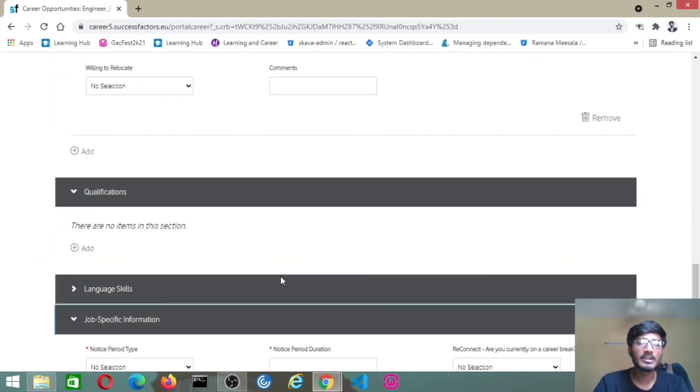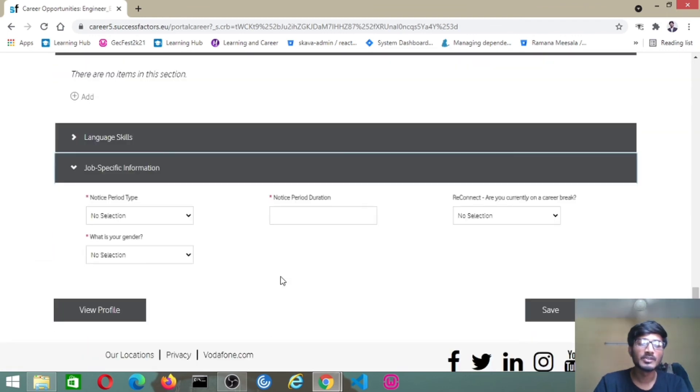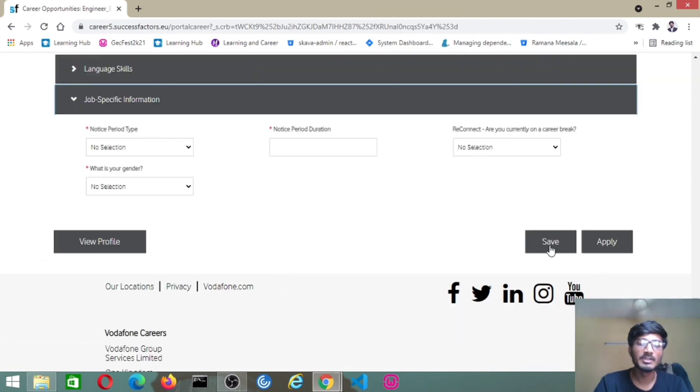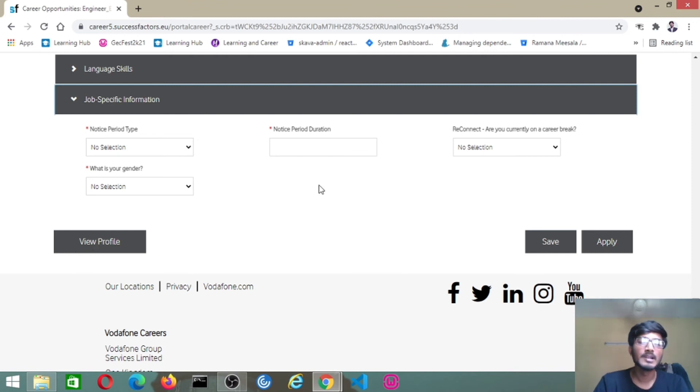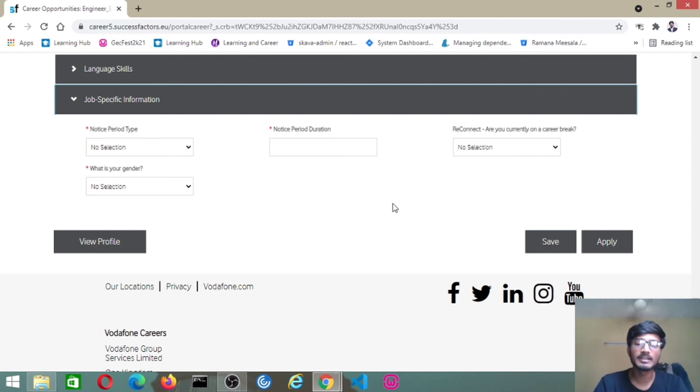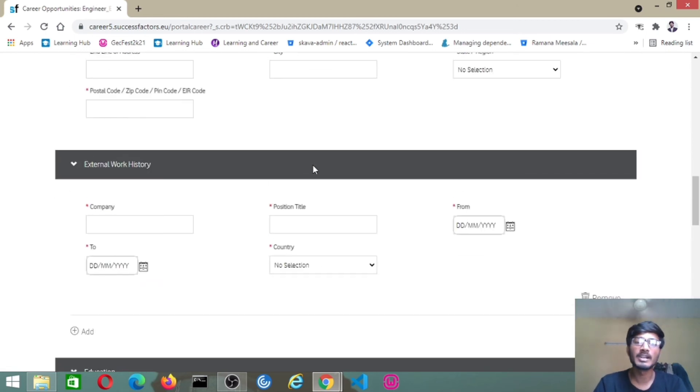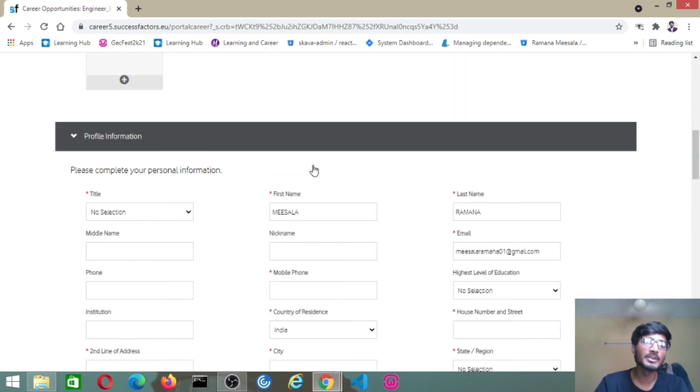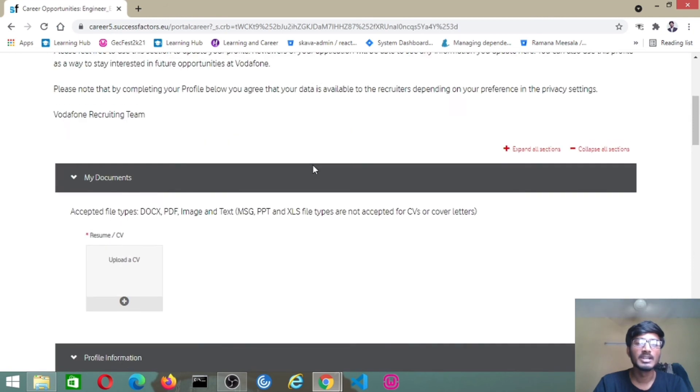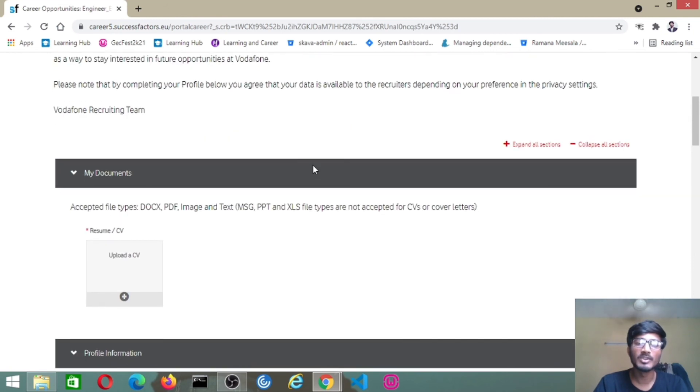After giving all this data, finally save this. Before that, once click on view profile about the data that you have given. After verifying it, click on save and apply for this job. I will provide the job link in the description. After clicking on apply now, you have to create an account, then redirect to this page and give the data.